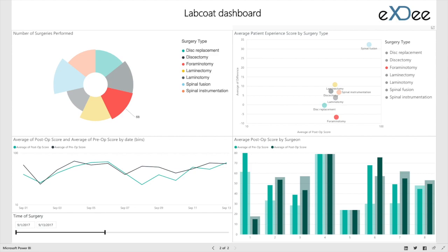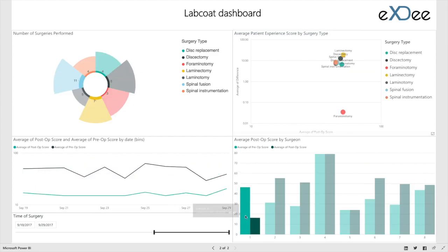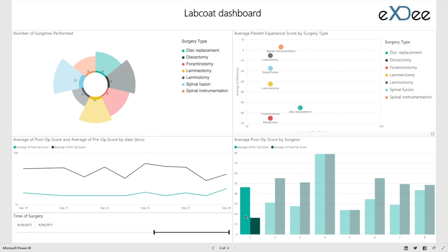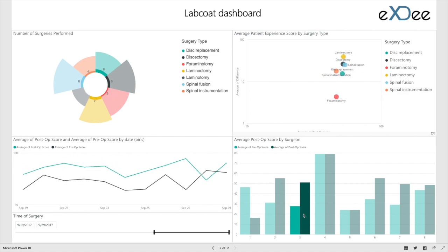We can click on a surgeon on the bottom right and see their performance, as measured by patient experience, on the top right, by surgery. In some cases, wide variation of outcome and experience is shown across surgeries by each surgeon.